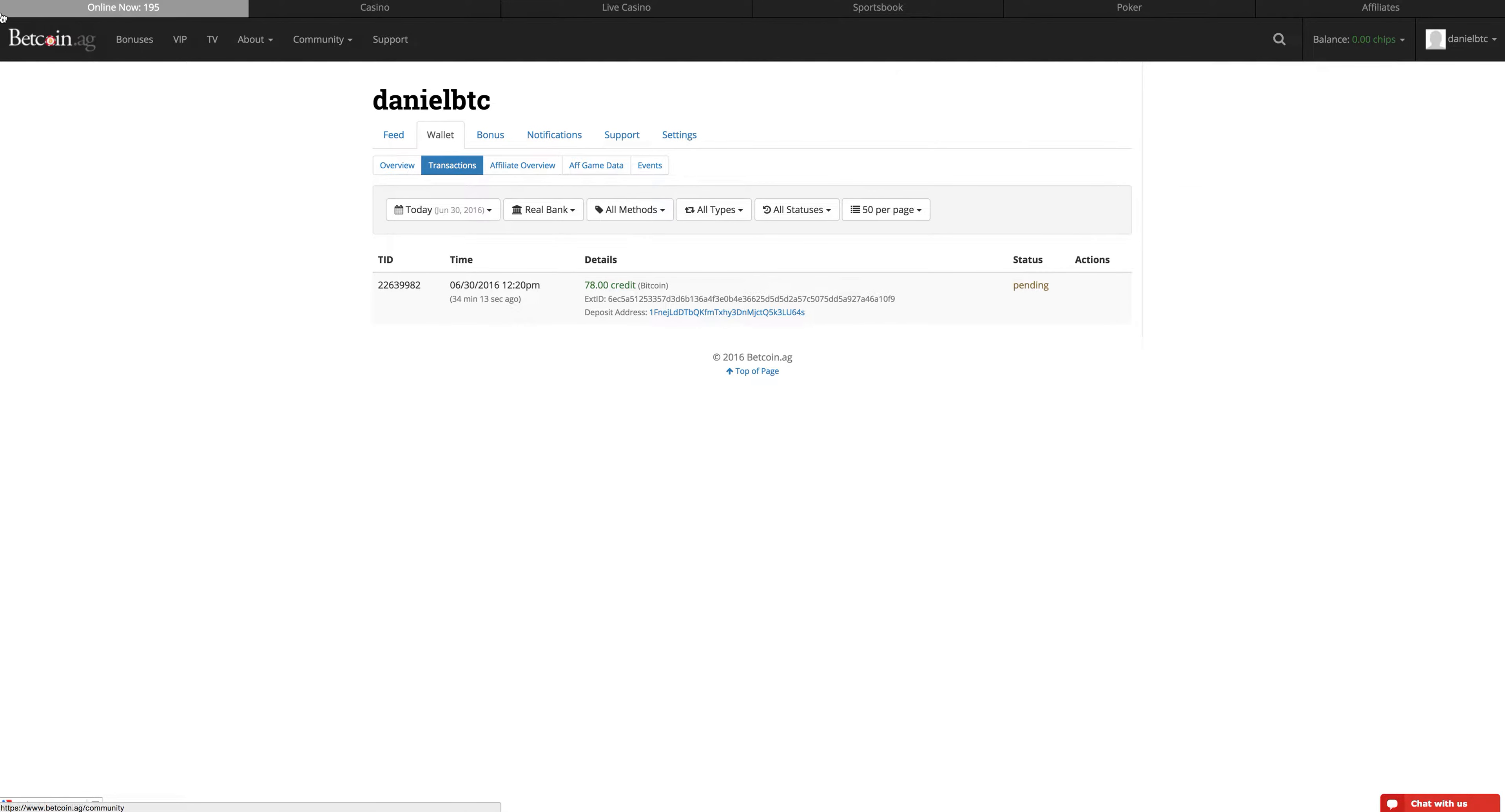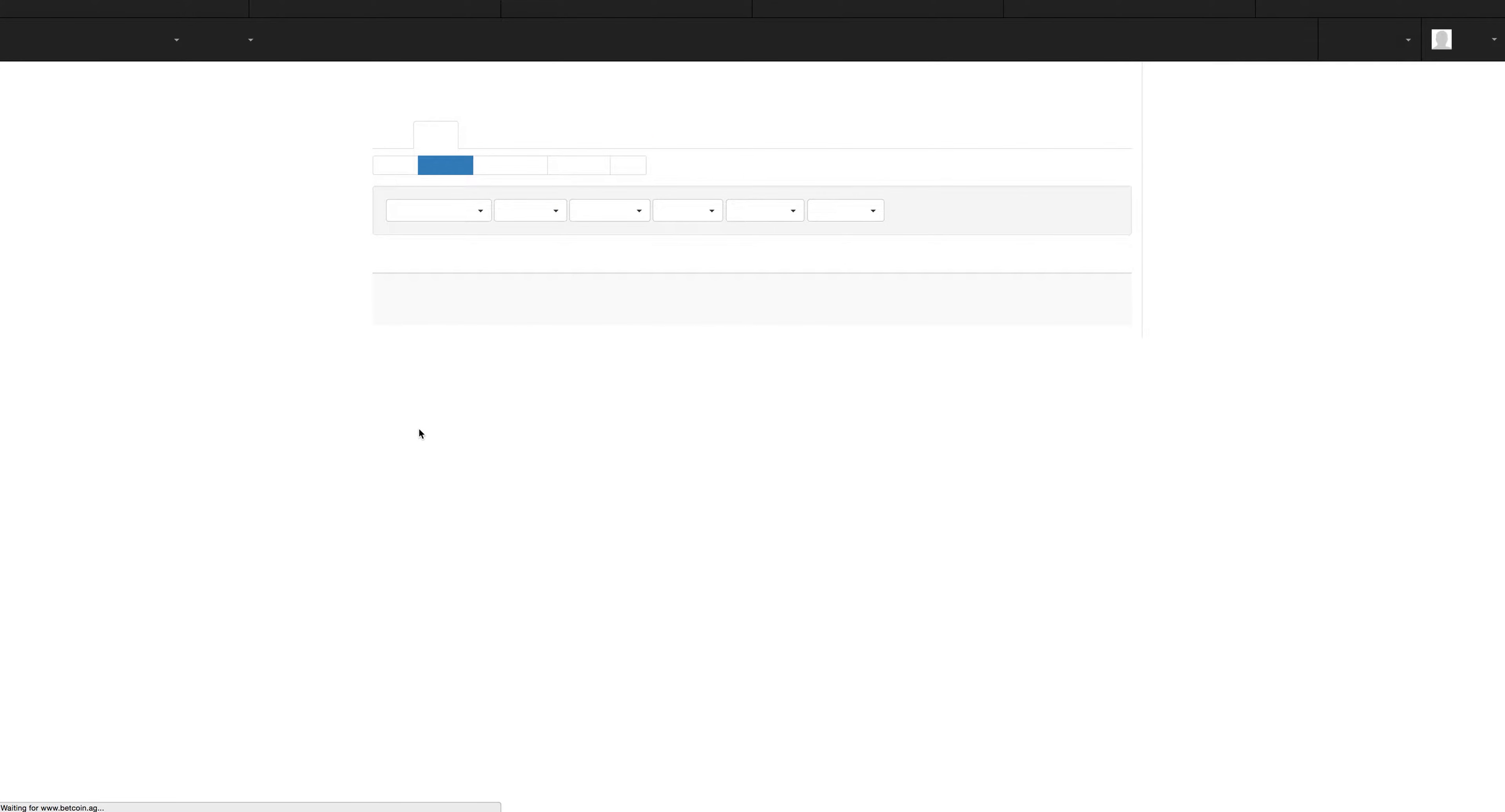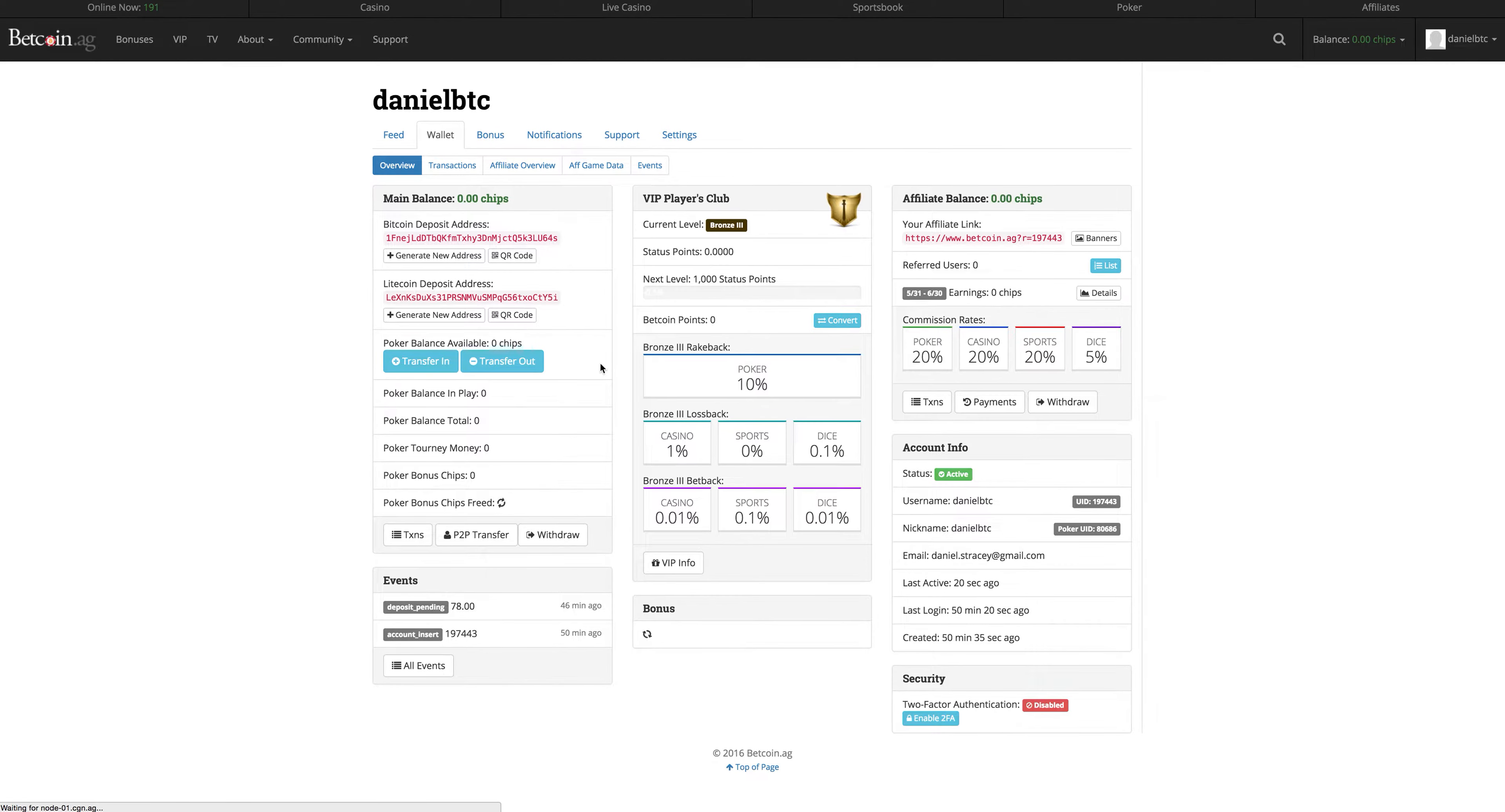Right then, let's refresh. Let's see. Do we have credit in our new account? It's refreshing. Do we have credit? No, we don't. 46 minutes, 22 seconds and it is still pending. Wow! That is super, super slow.